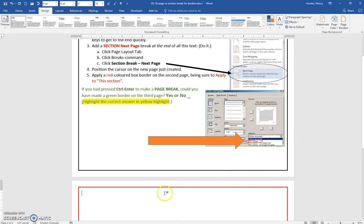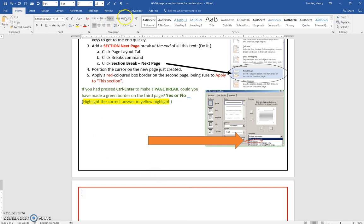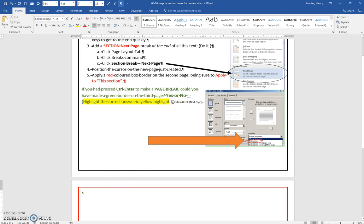So, by isolating this next page as a different section, we can change the style of the border from this page to that page, and if we didn't have a section, we would not be able to do that. So, I'm telling you the answer to this question, you can see I have a section break, right there.